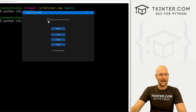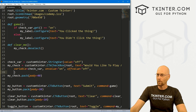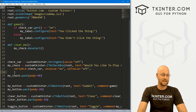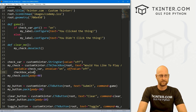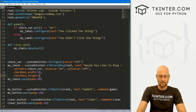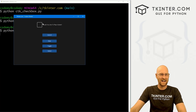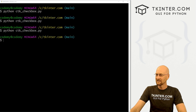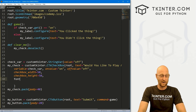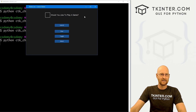Now let's talk about ways to change the style of the actual checkbox itself. We can change the size with checkbox_width — set in pixels; I'll set it to 50. We can also set checkbox_height to 50. Save and run: now we have a giant box. We can also change the font size — it's almost always the same across widgets. We call the font parameter with ('Helvetica', 18). Save and run: now the text is bigger.